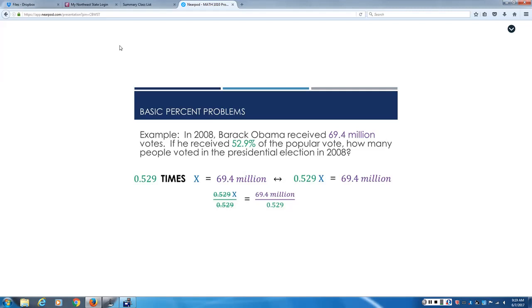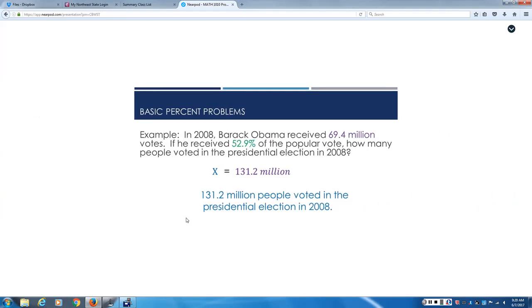So what we do is we use x to represent the unknown. I don't want you to get into the idea of I always have to set up an equation. There's two patterns I want you to see today. This time I want you to notice that in order to solve this equation, you don't multiply. You actually have to solve this one by using some algebra techniques. Don't focus on the algebra. Focus on the process. When we had the before number, and we needed the after number, what mathematical process did we use? Multiplication. This time we don't know the before number. We have the after number. What process are we having to use? Division. We're going to divide on both sides. So 69.4 million divided by .529 is 131.2 million people that voted in the presidential election in 2008.